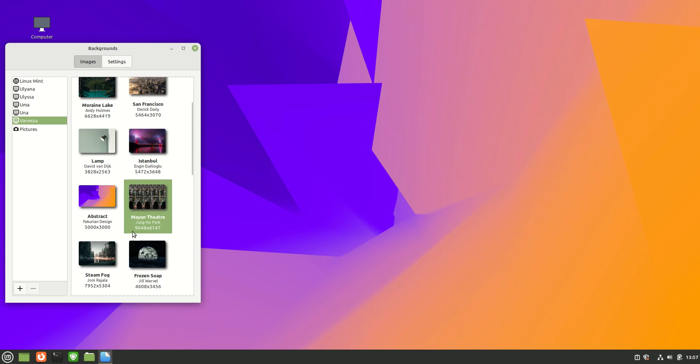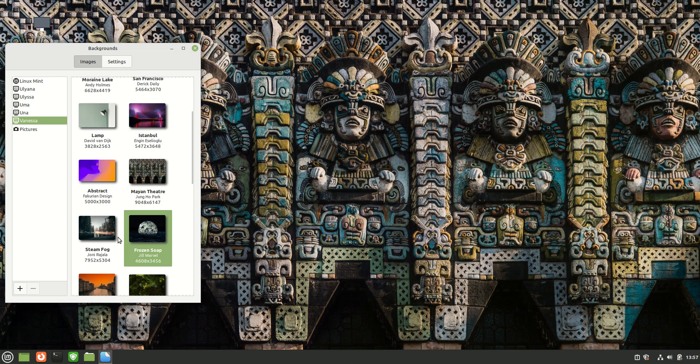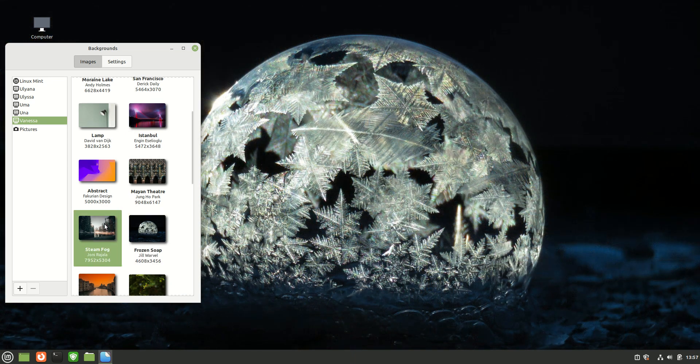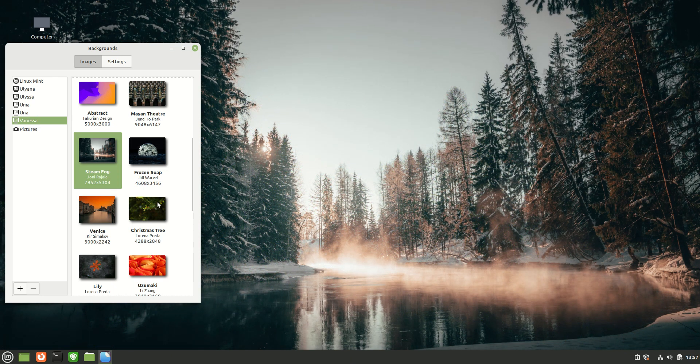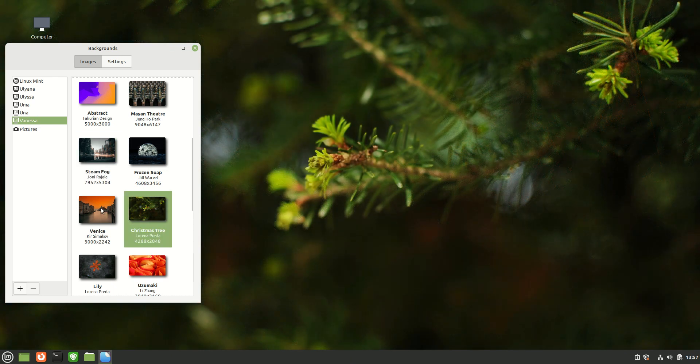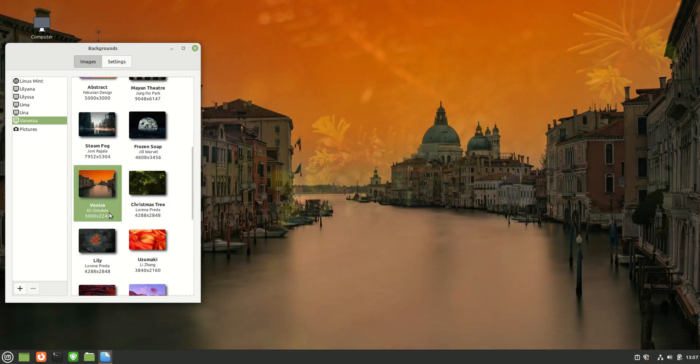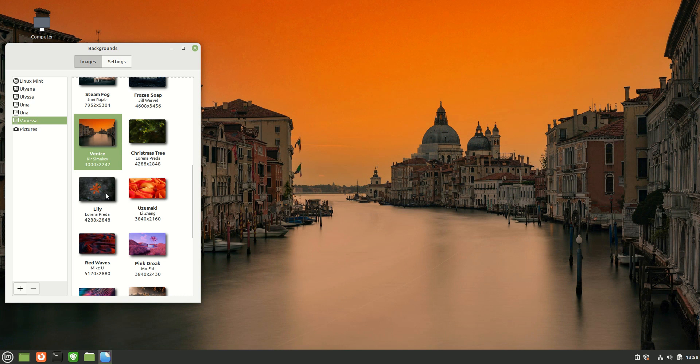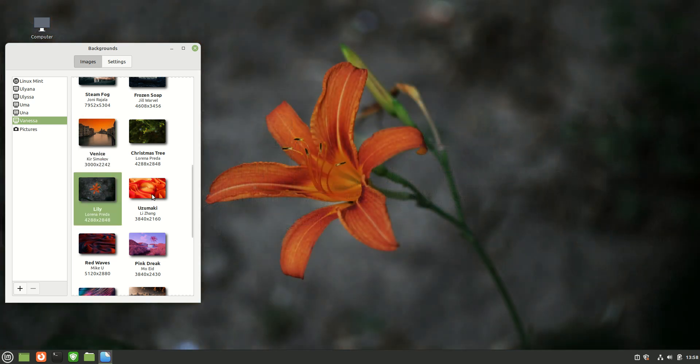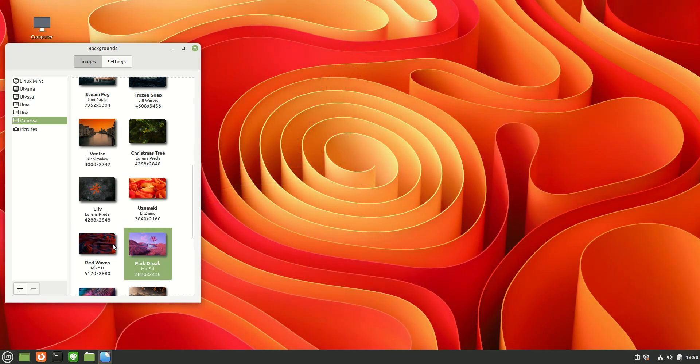Something a little bit abstract. Mayan theater, more frozen stuff. Now some of these I believe are duplicates, but it's mostly trying to keep consistent with a bit of a green tone there where it can, not everywhere though as we can see.